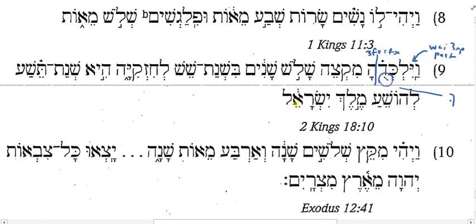And then we have miktzeh shalosh shanim. What is ktzeh? It's end or extremity. And I have a mem prefix, which is actually the word min, prefixed to ktzeh. So it's from the end of — segel-hay nouns become tsere-hay when they're in the construct. So this is a construct chain: from the end of shalosh shanim.